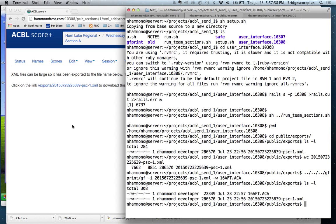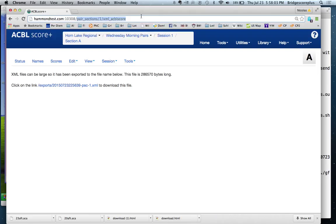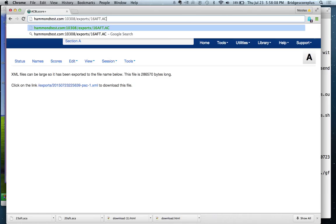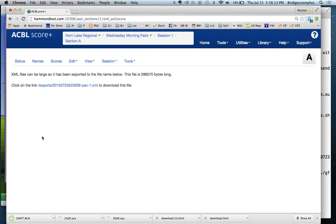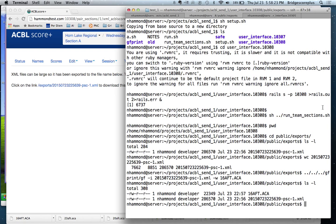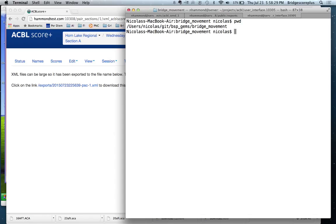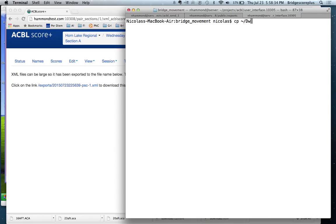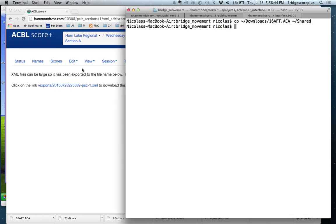Because I'm actually in this exports directory. What I can do is give it the URL and it automatically downloads it. So it's downloaded this file 16 after ACA from the remote system onto my local computer here. I now have a different tab over here.